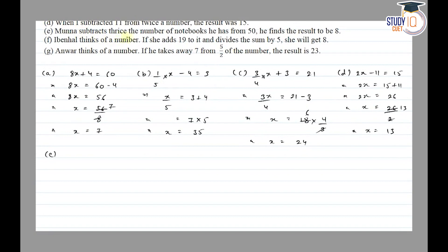Part e: Munna subtracts thrice the number of notebooks he has from 50. He finds the result to be 8. The number of notebooks we assume is x. So the equation is: 50 minus 3x is equal to 8.